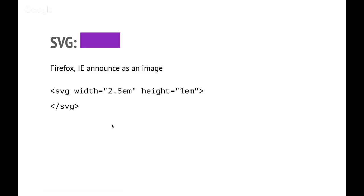So what happens when you use SVG? My examples now assume that, as with the slides themselves, the SVG is just inline somewhere in the HTML. Firefox and Explorer automatically recognize SVG as providing an image. So if you have some kind of image, assuming you want people to see that the image is there, it will be announced.